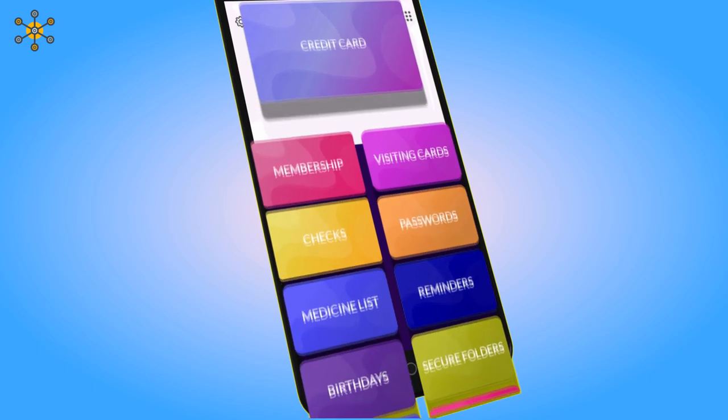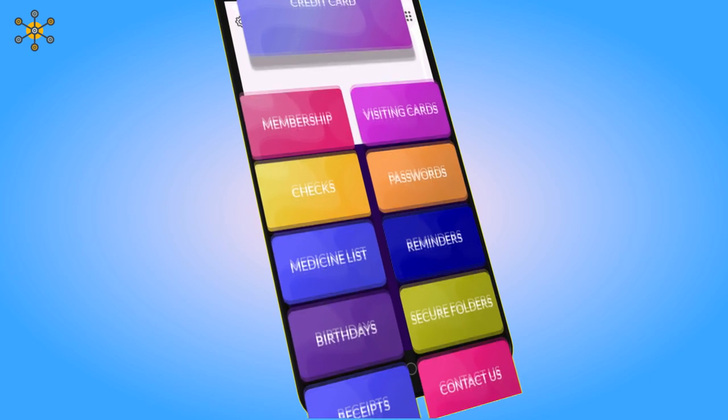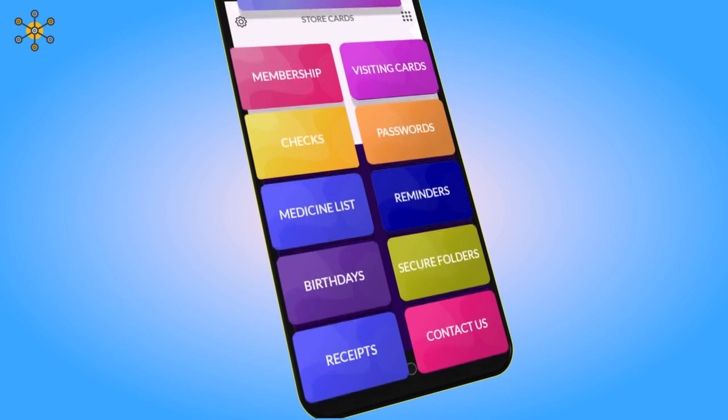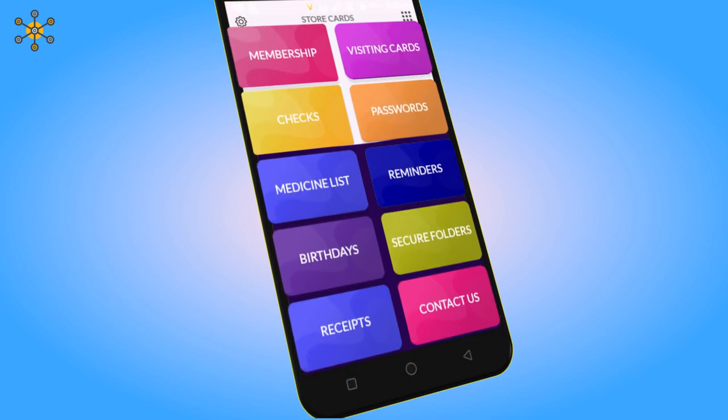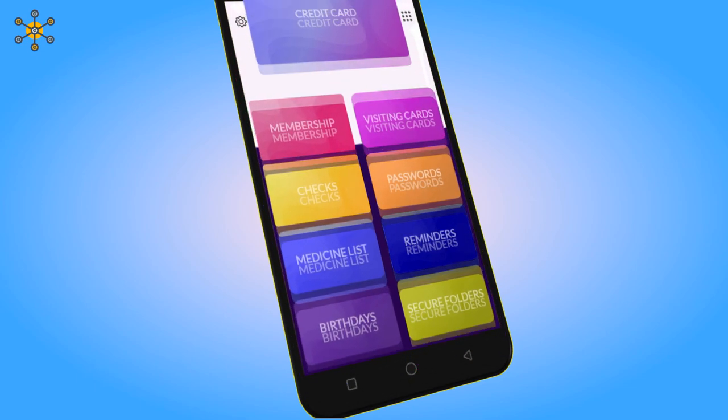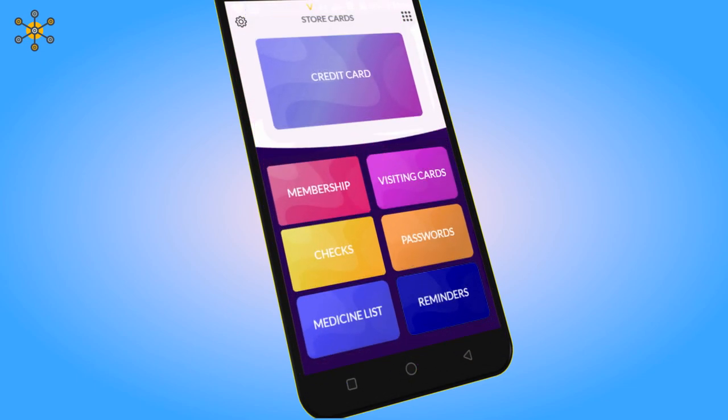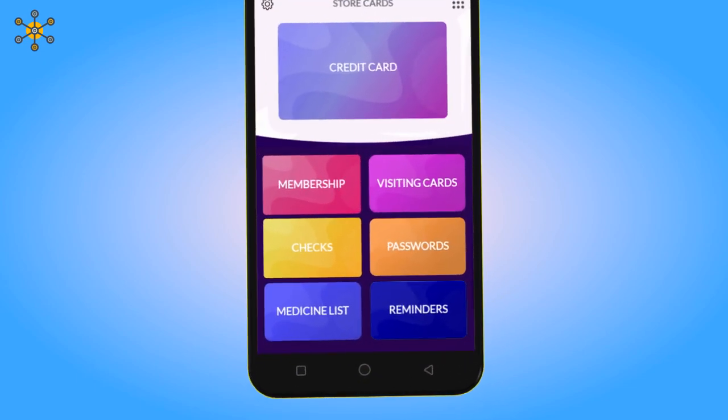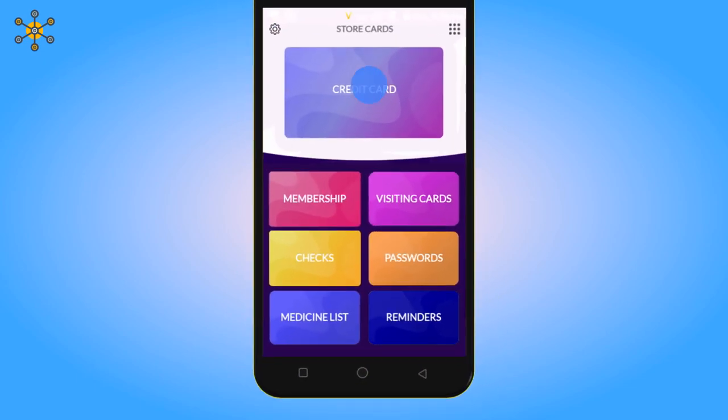You can see different colorful icons. Let's explore. Let's add a credit card.